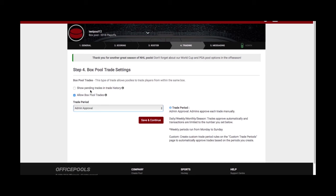Another thing to consider is whether to show pending trades and trade history. Right now it's off, meaning pending trades stay secret until officially approved — participants won't know what trades their opponents are making. If you turn it on, pending trades will be visible in trade history so everyone knows what everyone is doing. It's entirely up to you. Those are the basics of box pool trades — a bit more in-depth than some other pool types, but manageable.